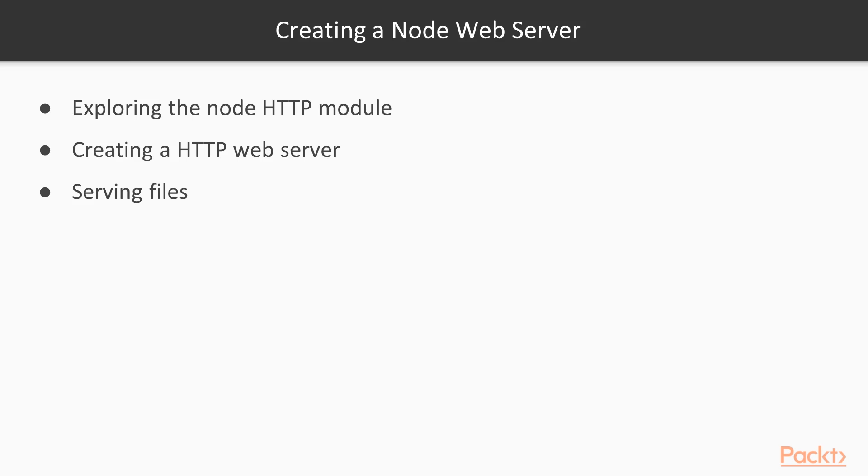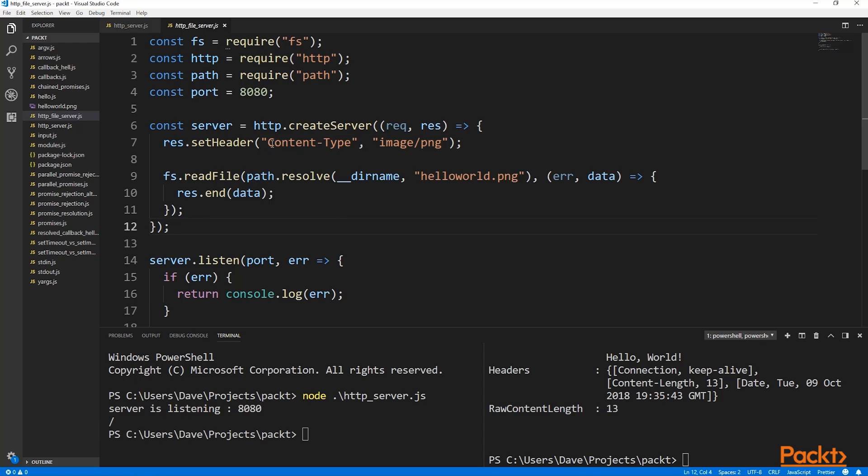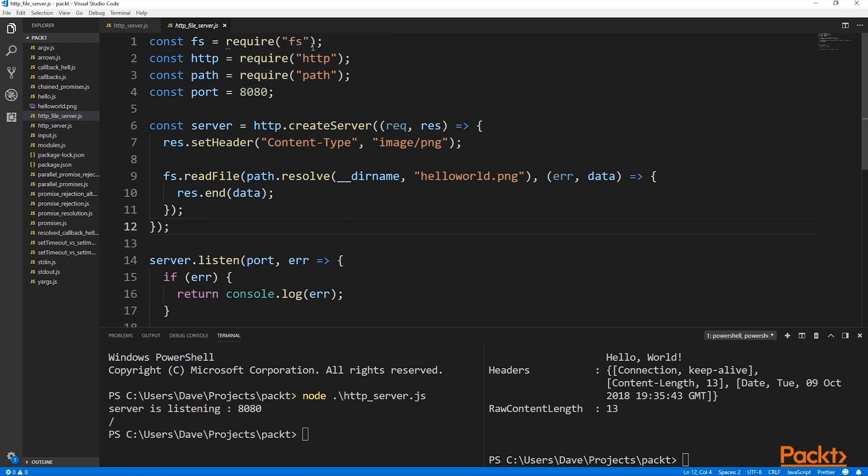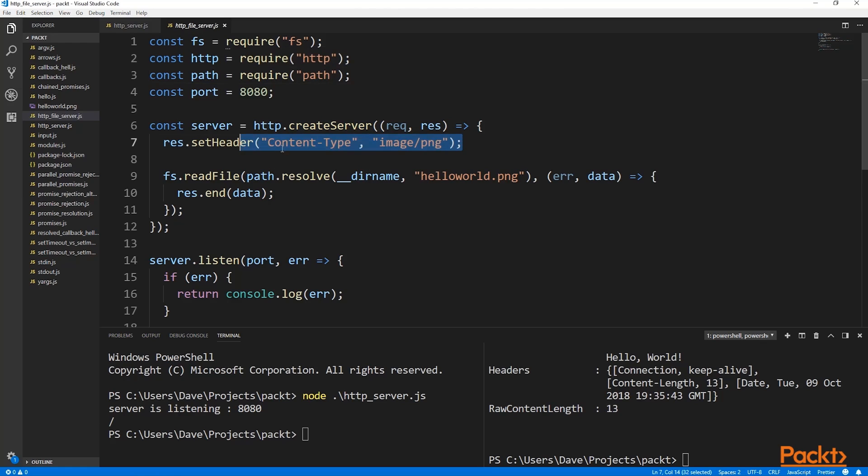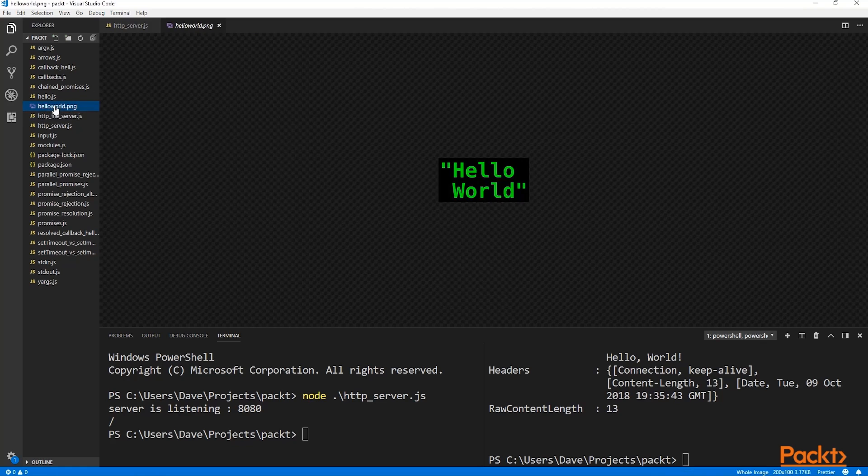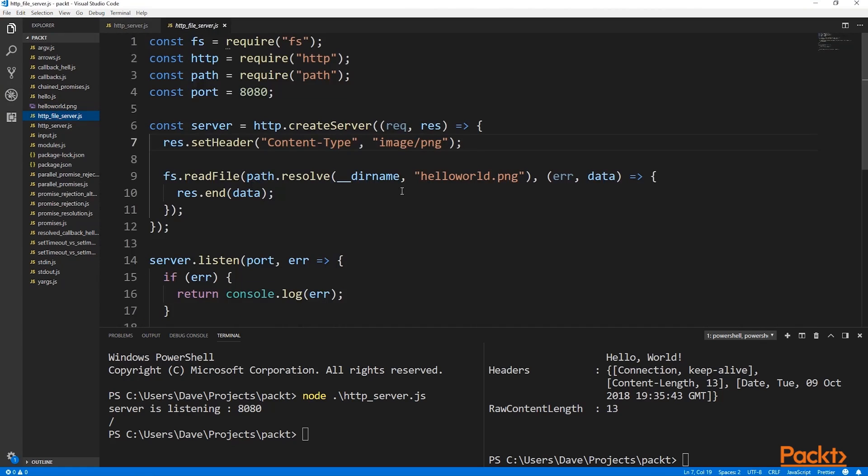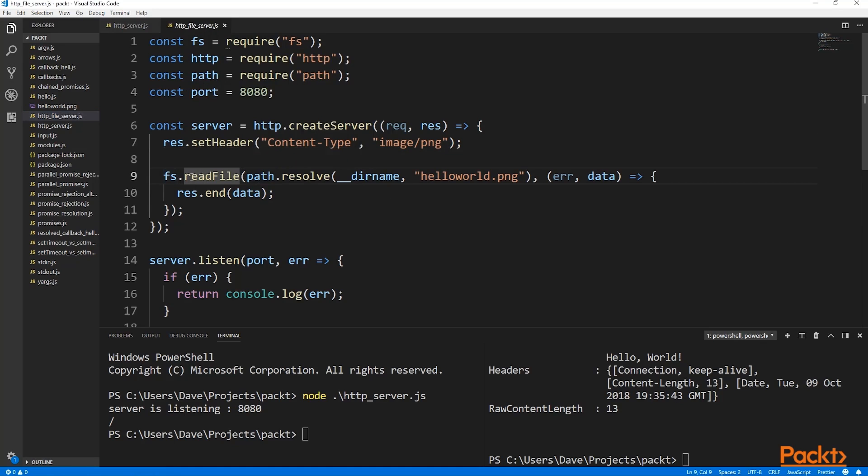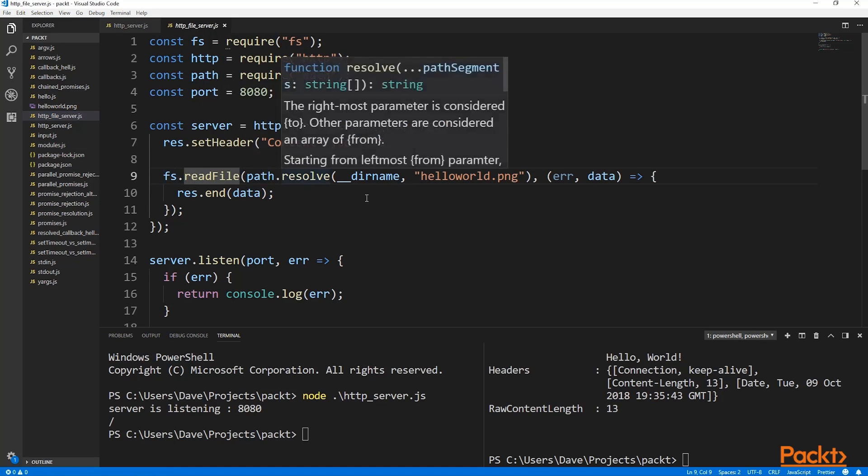Serving files is another key aspect of a Node web server. We can use asynchronous functions from the file system module to load resources from the local file system and then serve them back to HTTP clients. In addition to our standard HTTP example, we need to load the file system module and the path module. Now in our connection handler, we make sure to set the content type header to an appropriate value for this image. The image that we're serving is just a hello world image.